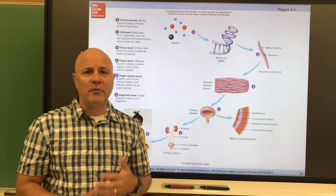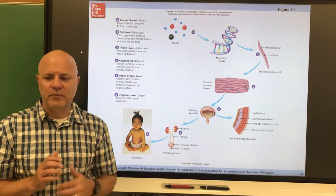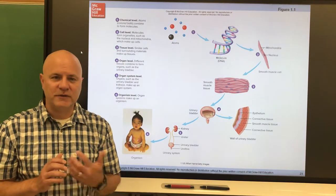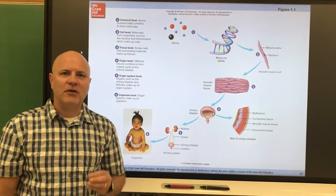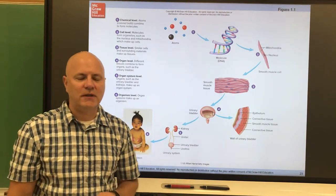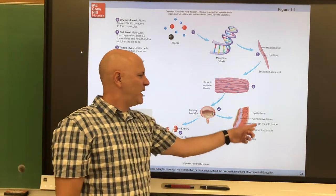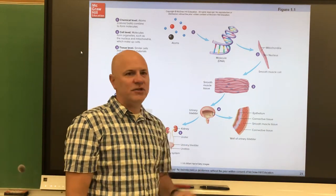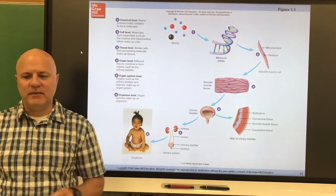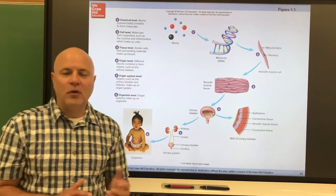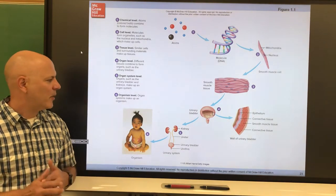Above the tissue level is an organ. An organ is a structure composed of two or more tissue types that performs a specific function. The urinary bladder, for example, stores urine until we're ready to release it, and it's made of several different tissue types. Above that is an organ system — a group of organs that work together to accomplish a common purpose.